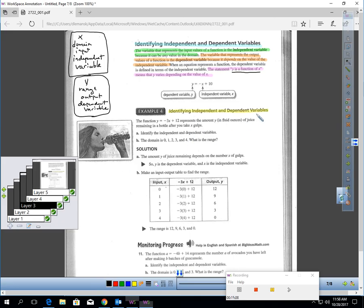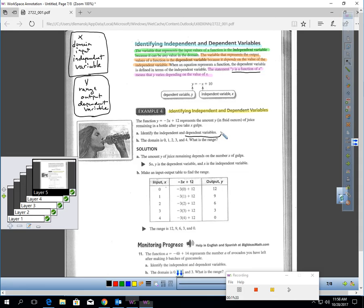The function Y = negative 3X + 12 represents the amount Y in fluid ounces of juice remaining in a bottle after X gulps. Identify the independent and dependent variables. The dependent variable is Y — it's the isolated variable. The independent variable is X — that's what drives the calculation: take X, multiply by negative 3, and add 12. For part B, the domain is 0, 1, 2, 3, and 4. What is the range?